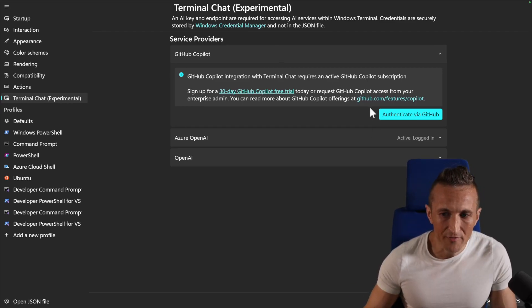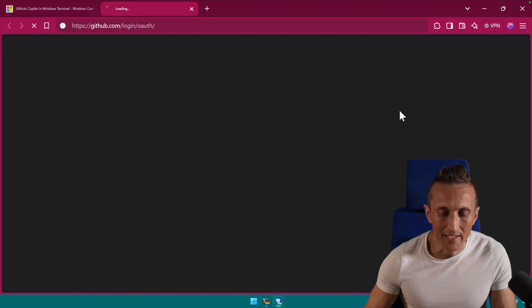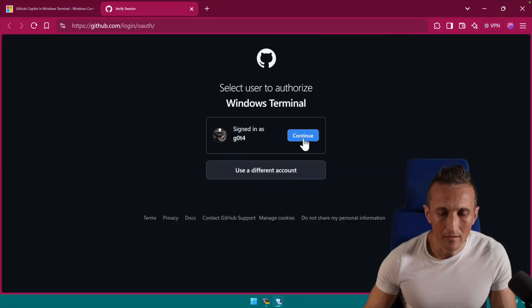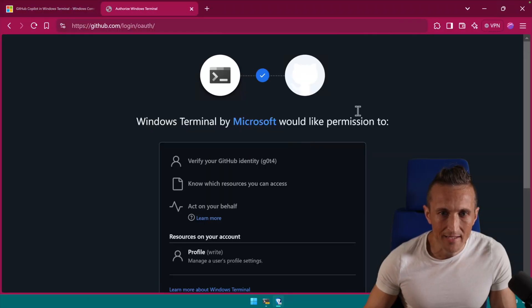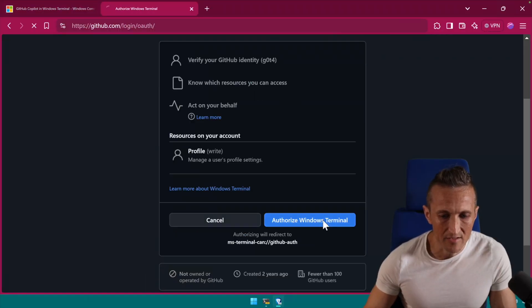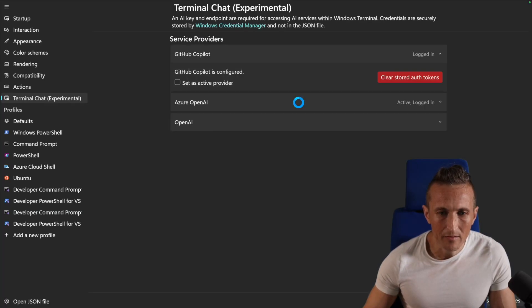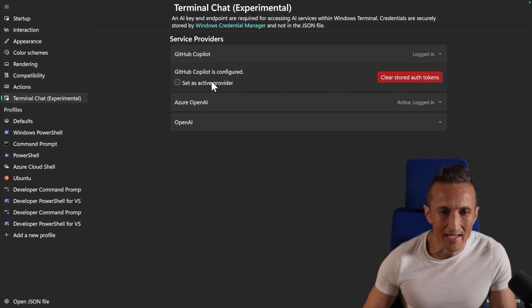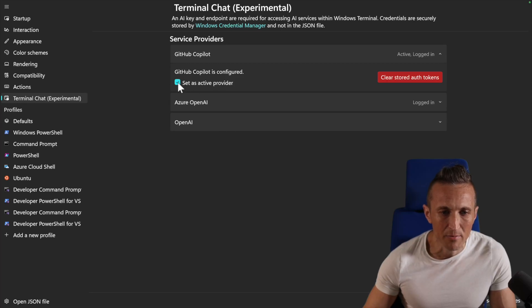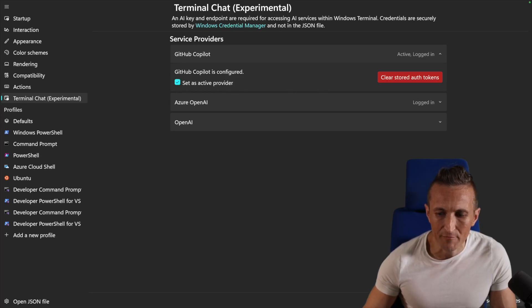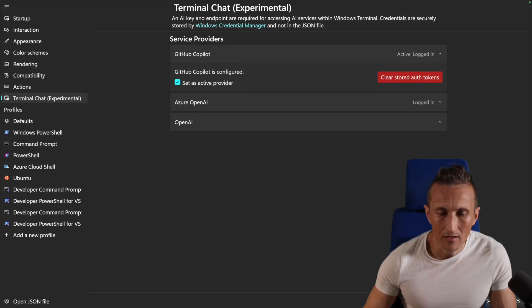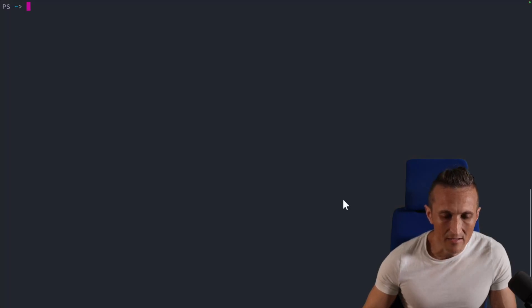All right. So all you have to do is choose to authenticate via GitHub. Go ahead and authorize that and then authorize the terminal. Open that up. Once that's done, it is configured. Now I can choose this as my active provider. So I guess they have a choice to switch providers. So once I set the active provider, then go ahead and save those changes. Close out of settings.